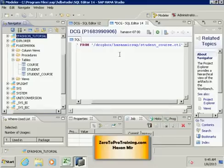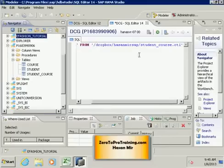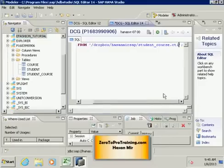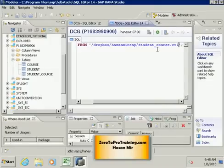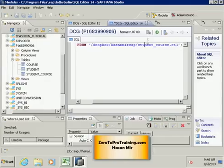So we have slash here, slash Dropbox, slash the folder personal folder, slash the control file. In our case, the control file is student_course.ctl and all this is in single quotes, and we have a semicolon at the end.